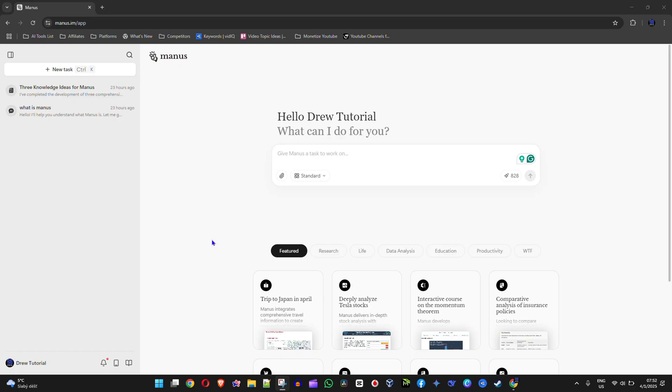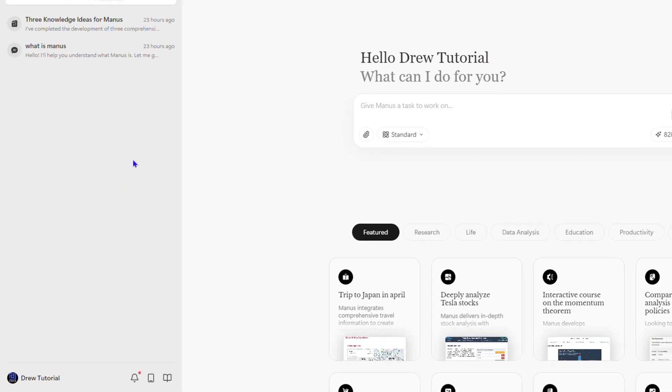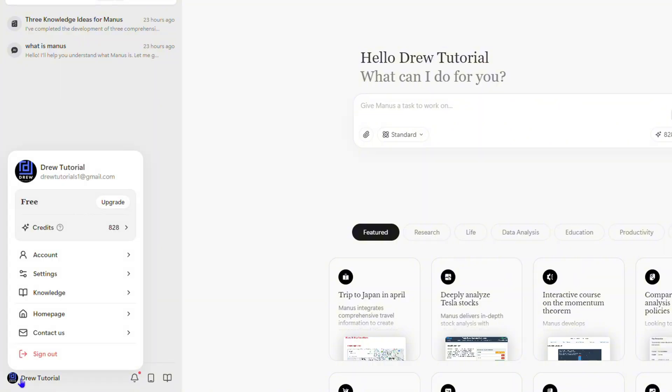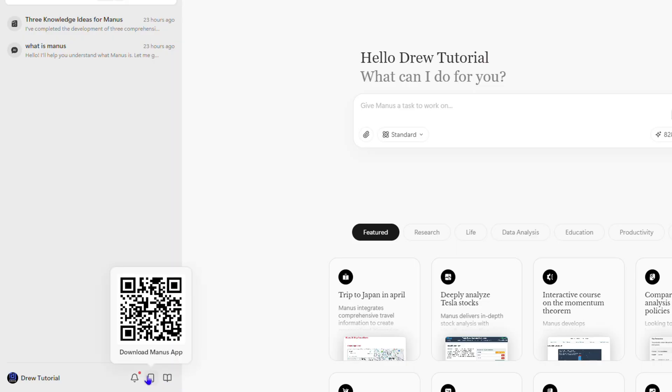Once you've gotten access, go to the lower left-hand side of your screen. You will see a bunch of icons - your profile, notifications, knowledge, and also the Manos app.